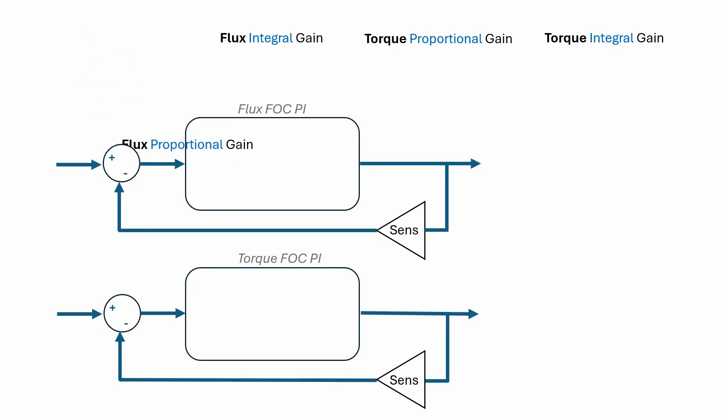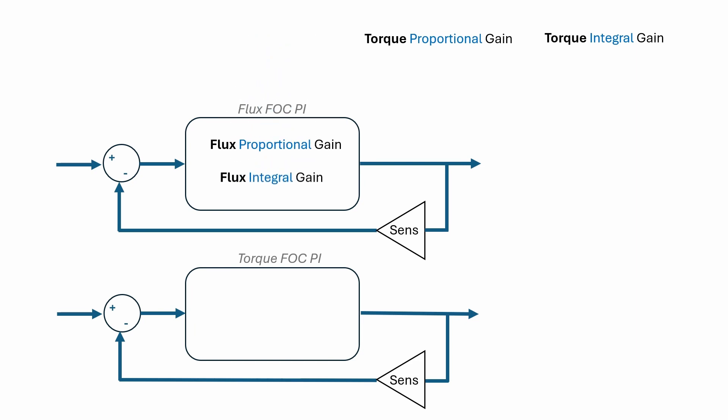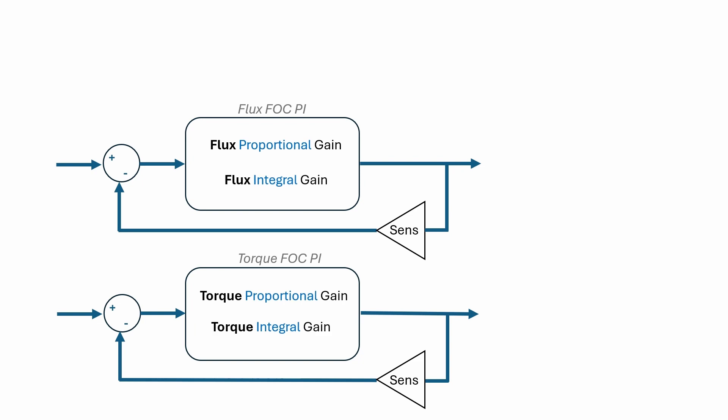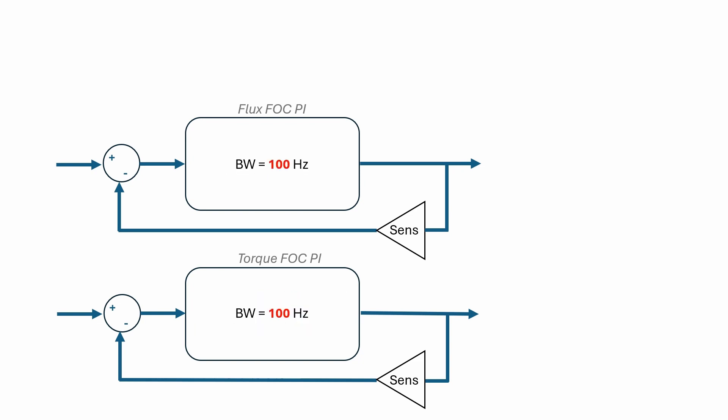During the open-loop configuration, we established some default values for the FOC gains to initiate motor operation. In this tutorial, we'll delve into how varying the FOC bandwidth affects the motor's torque response.